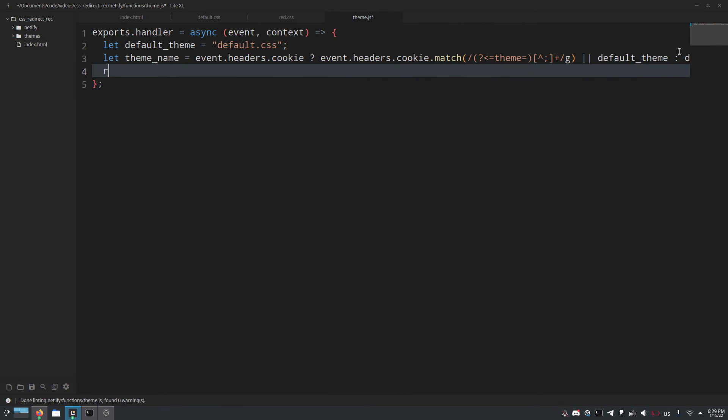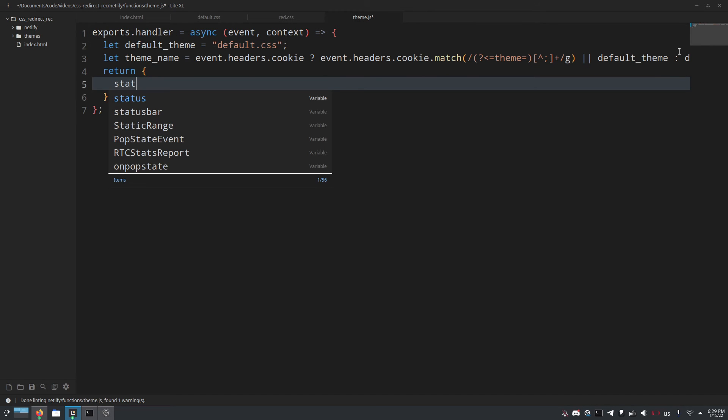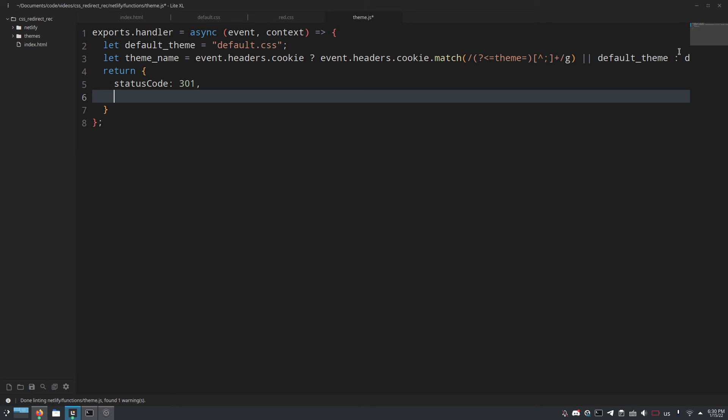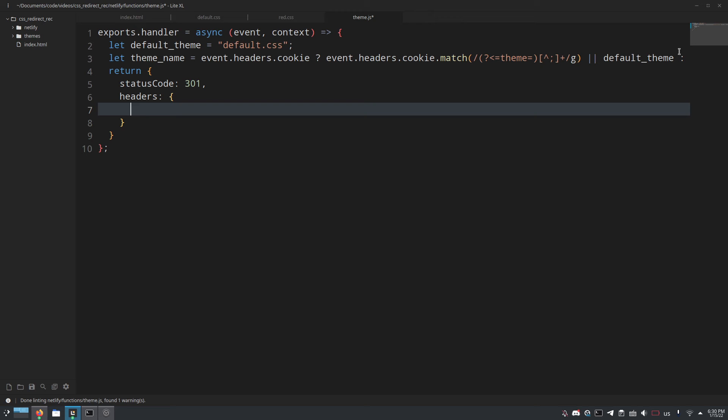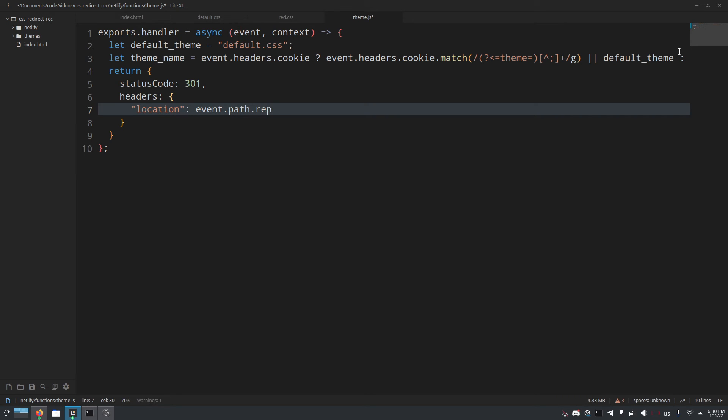Next all we have to do is return status code 301, you could do like 302 or something but it doesn't really matter as long as it's a redirect and then we do headers and we only need to return one header, that header being location. And that will be event.path, that is the file path that was requested so when we redirect it that will say theme.css or whatever we send to here, dot replace.